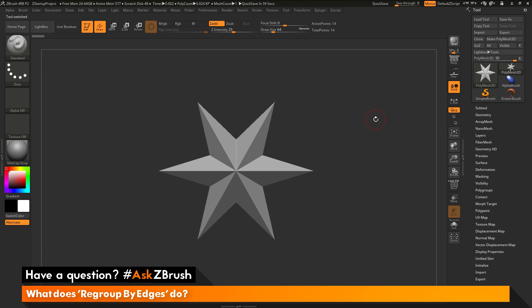This is Joseph Drust and welcome back to another episode of Ask ZBrush. So we had a question sent in asking, what does regroup by edges do?